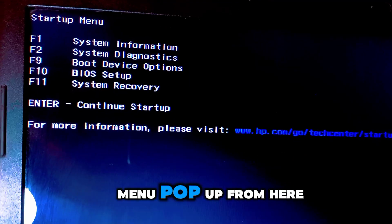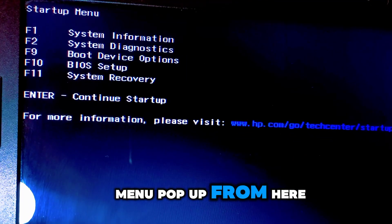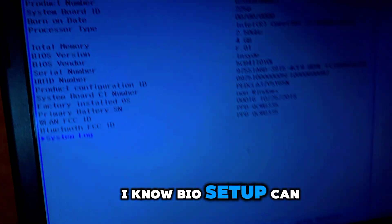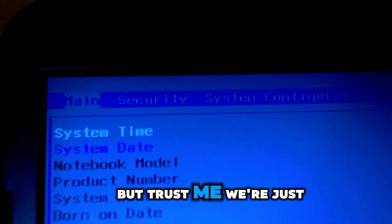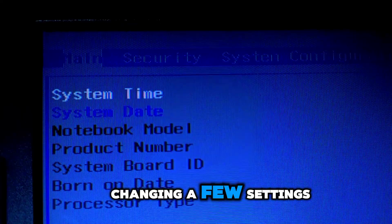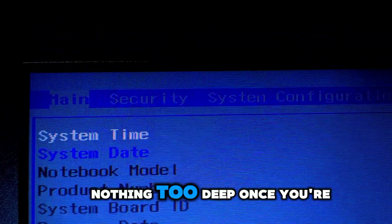Now you should see a menu pop up. From here, press F10 to enter the BIOS setup. I know BIOS setup can sound intimidating, but trust me, we're just changing a few settings, nothing too deep.